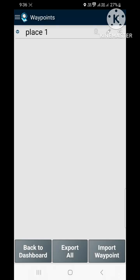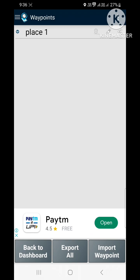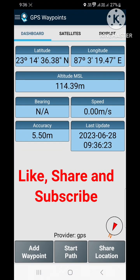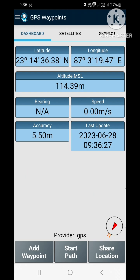Now you can see our place was successfully saved. So friends, if you install this software in your phone, there is no need to hire a GPS device. Thank you for watching this video. Please like, share and subscribe. Bye.